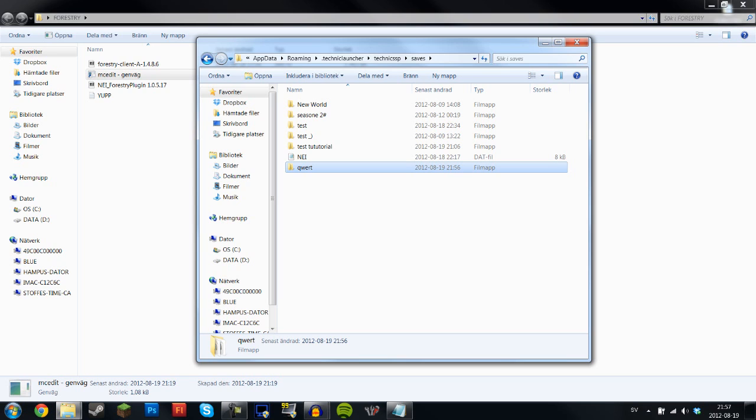Now maybe if you did some weird thing with the epic nuke thing with your world that might be a problem, but probably not because Forestry is actually Forge compatible so there should be no problems. So this was me showing you how to add the Forestry mod to Technic. Take it cool and as always be awesome.